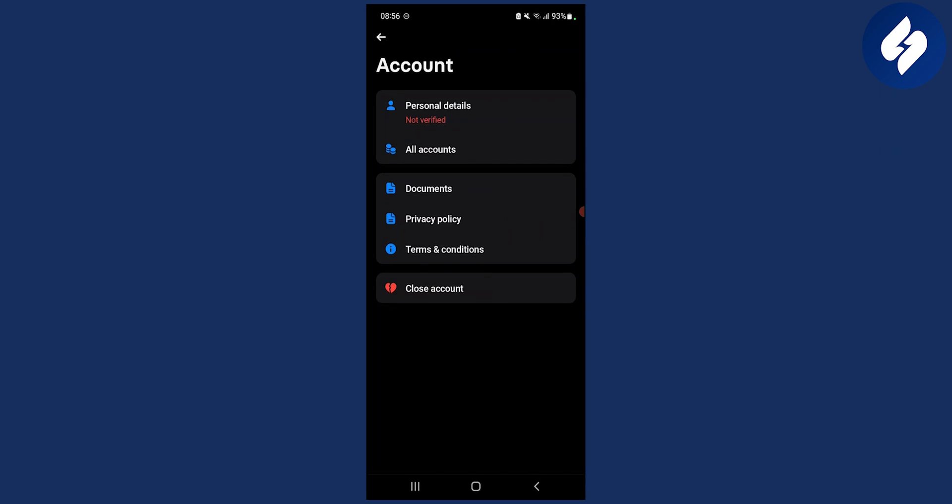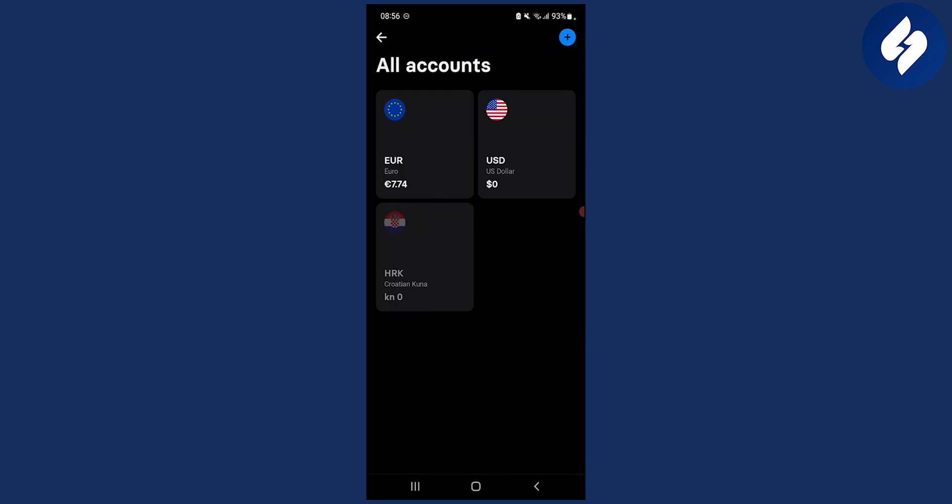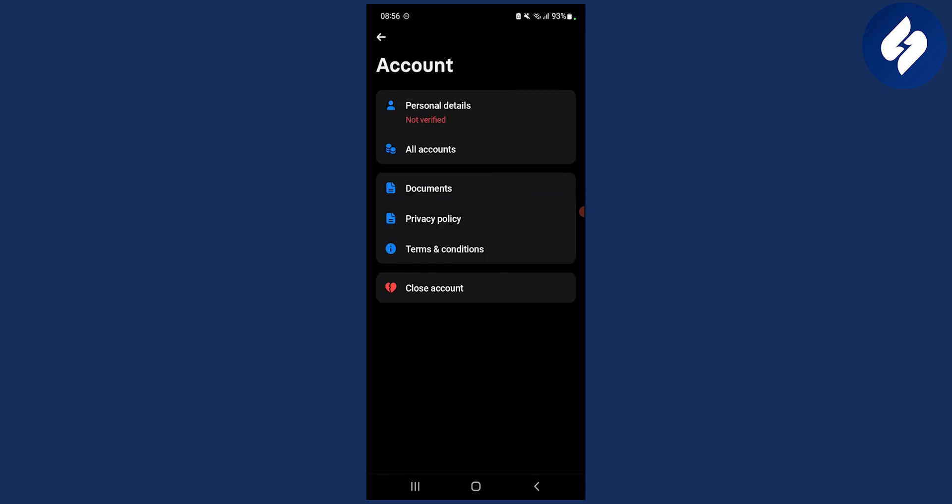You can change your phone number as well and your Revolut tag as well. You have a lot of different options. Here you can go back, you also have all accounts here.